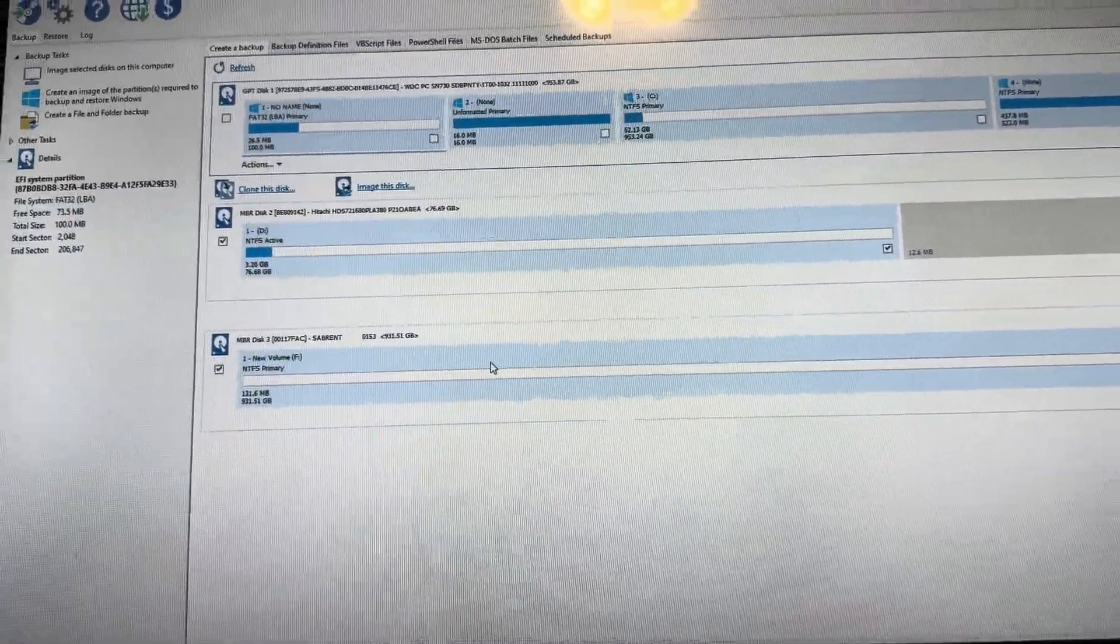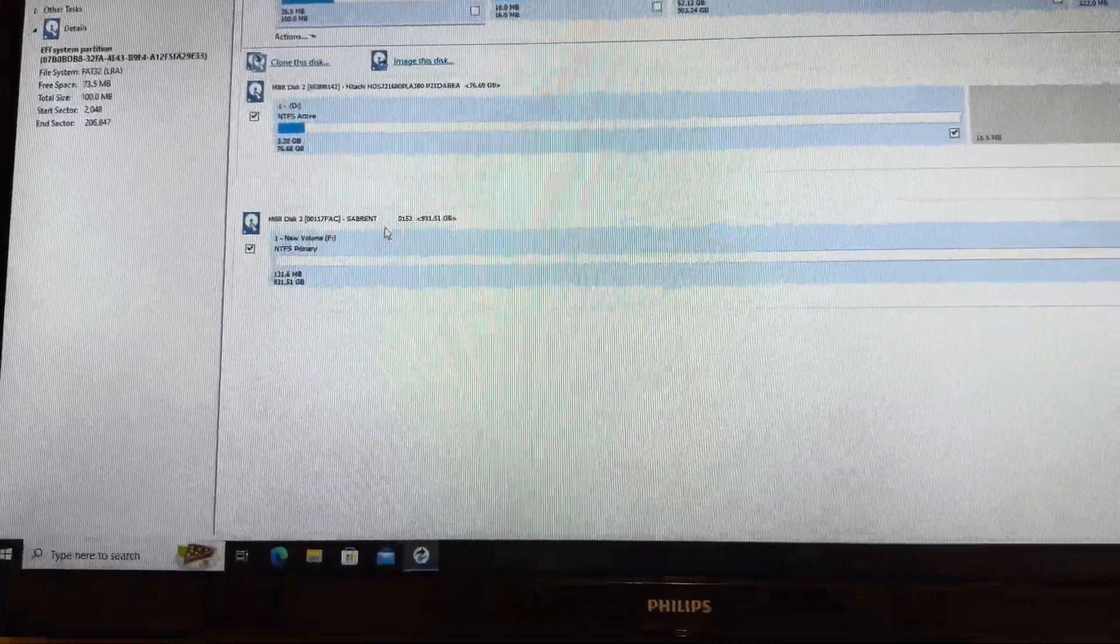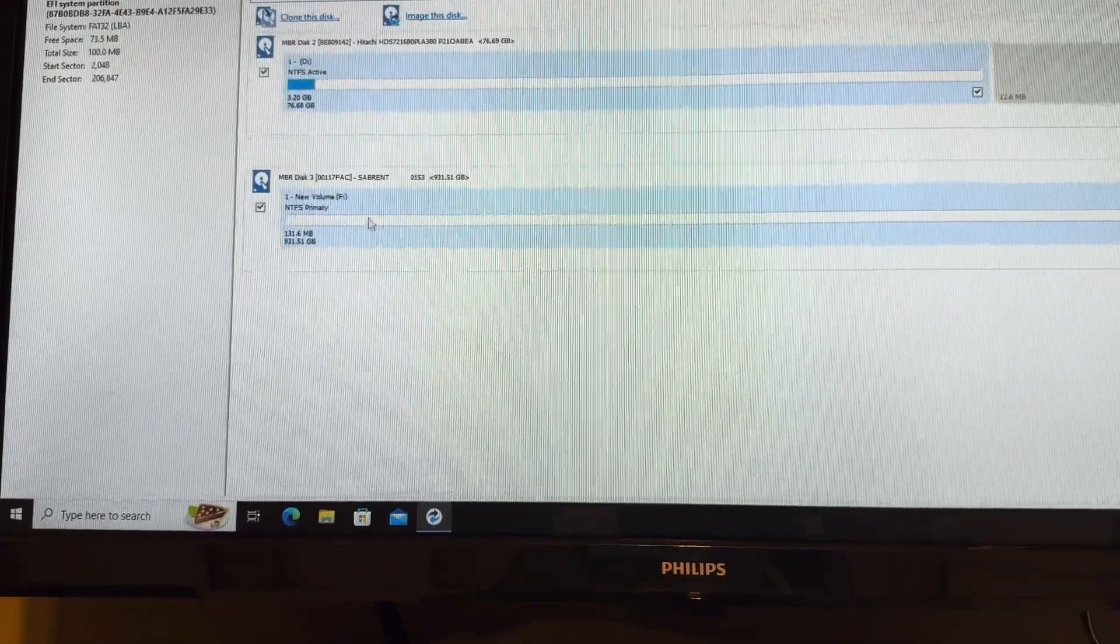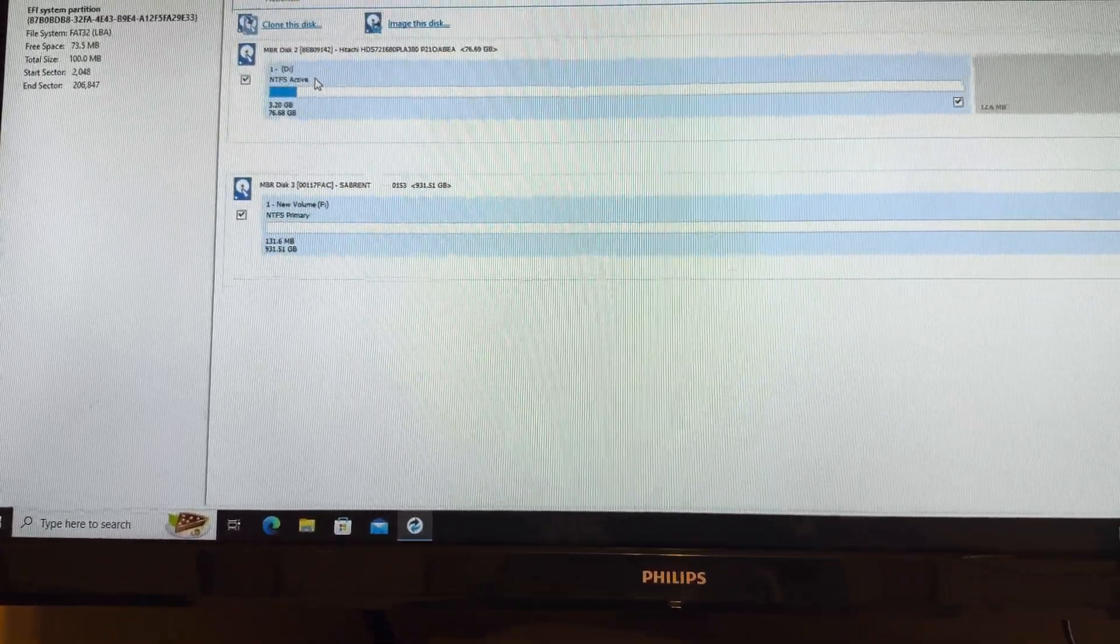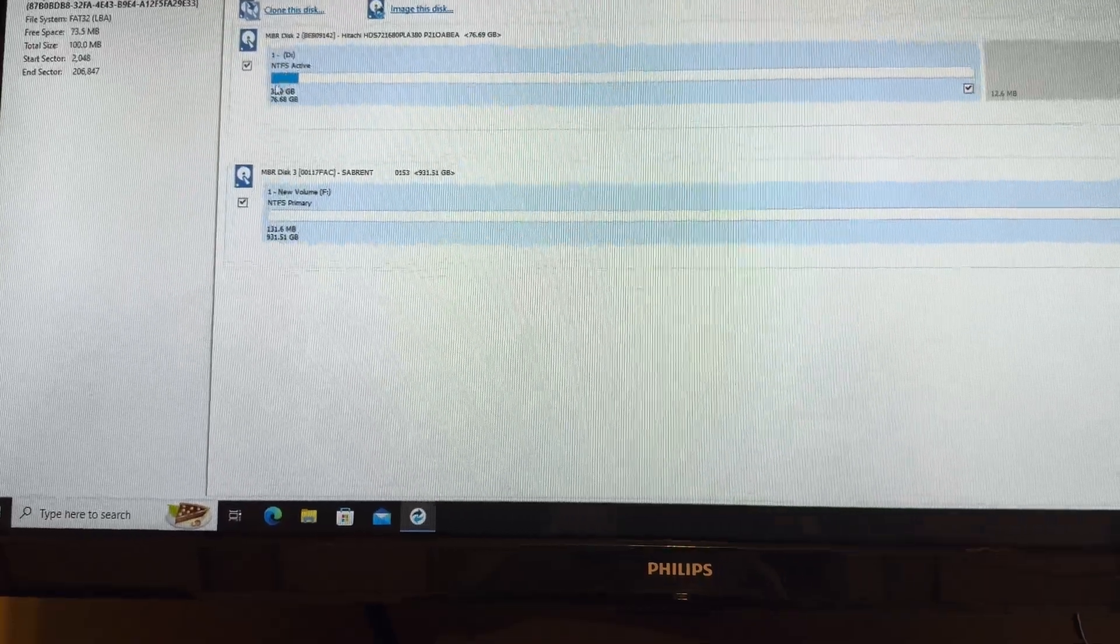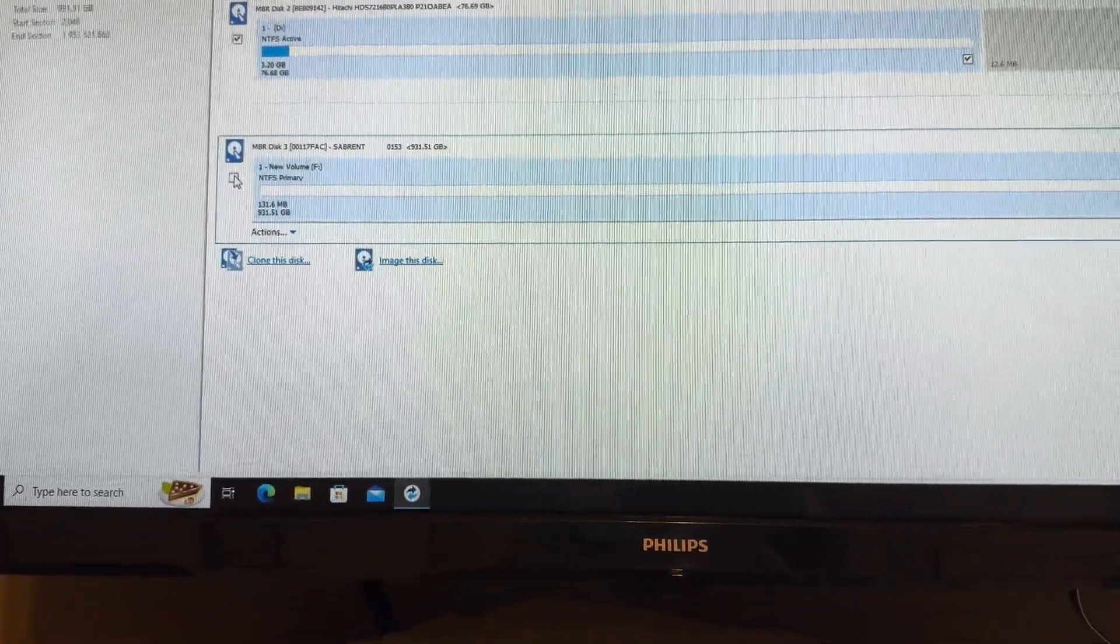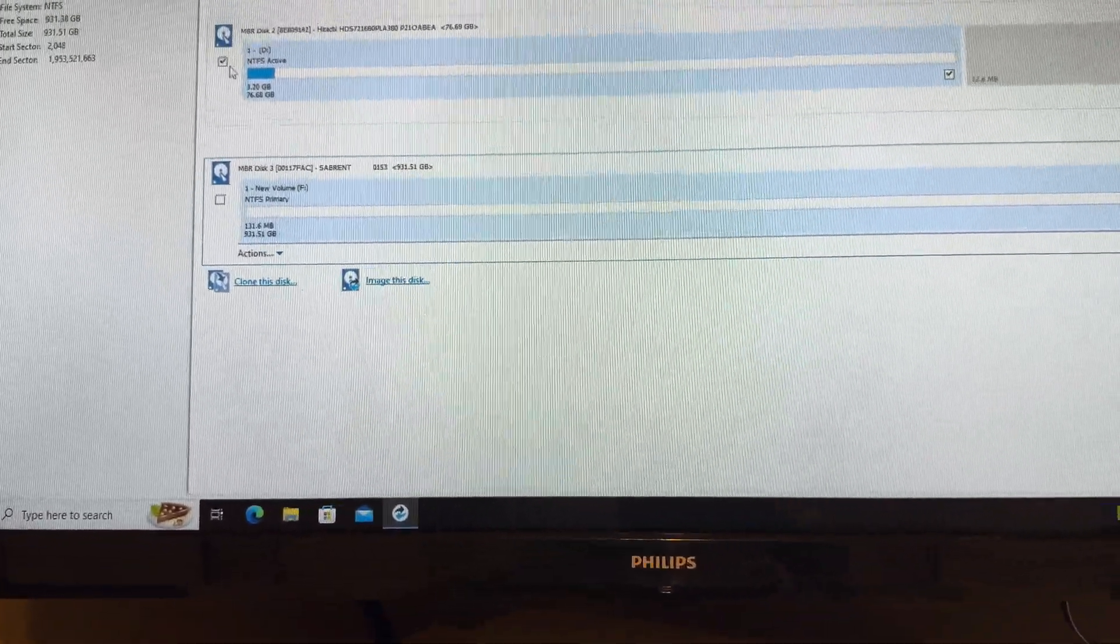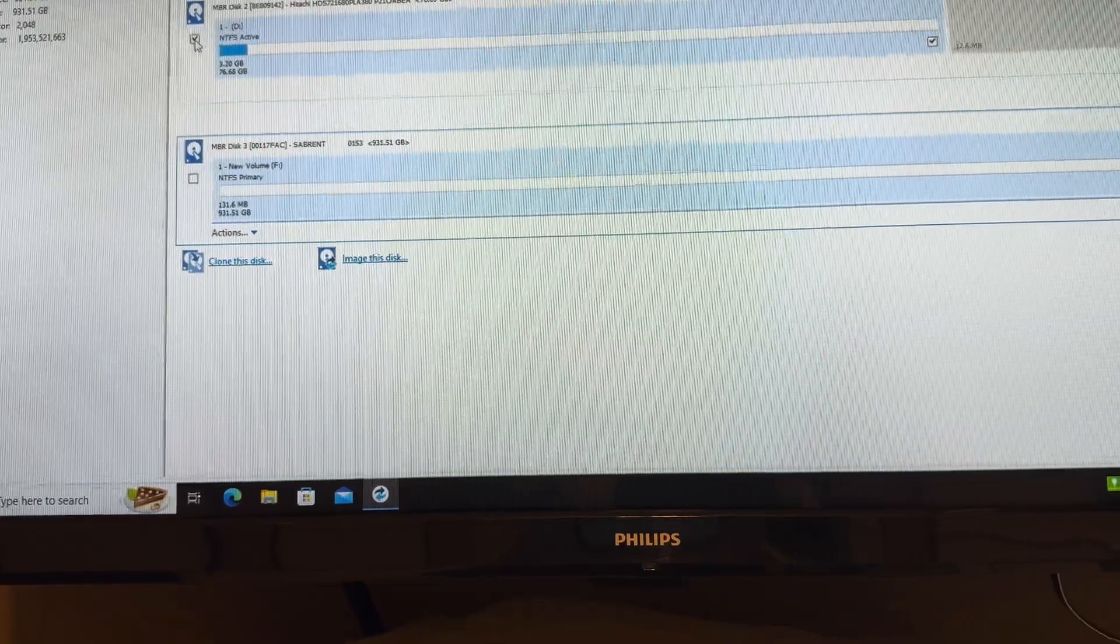Once you pull it up, make sure all your drives pick up. You can see there's the empty drive, and then this is the drive we're going to clone. We're going to click this one here.